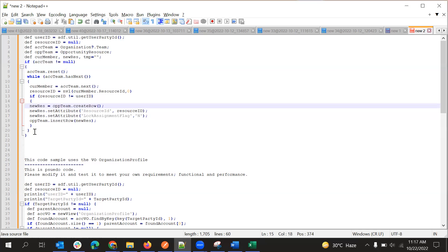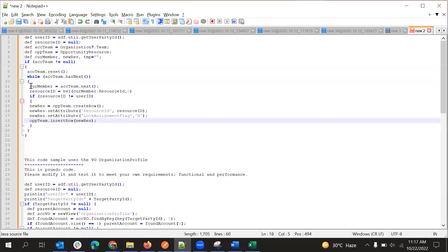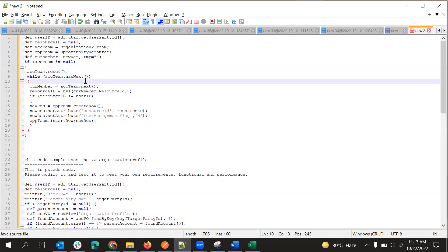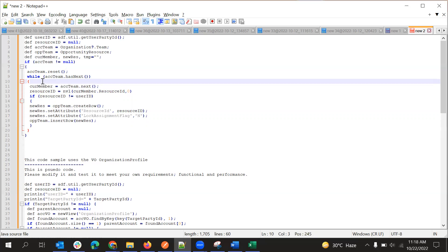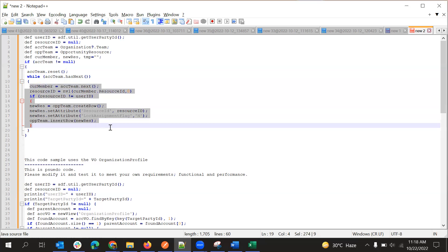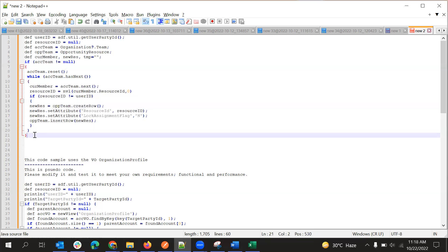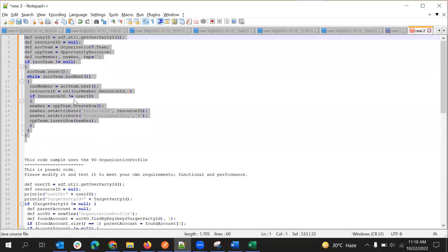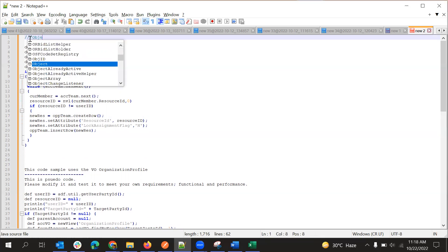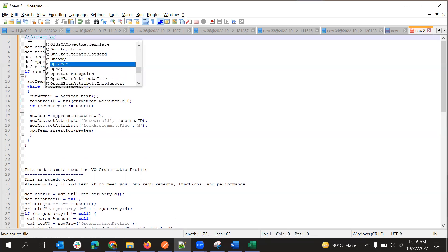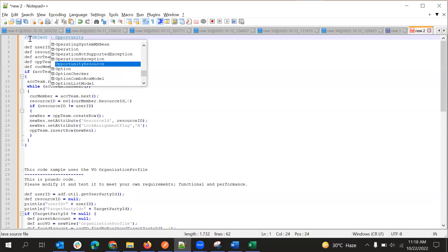For the first team member, the script is done. If the account team has another team member, it will go again and do the same thing — it will create another team member — until all the iterations are completed. The script will run and create a row for each team member in the account team. This is the way to create account team members in opportunity using collections. This script will work only in opportunity — only if you are writing the script in the opportunity object.